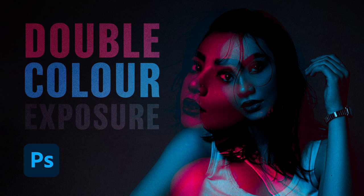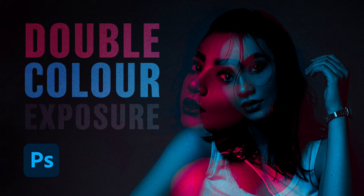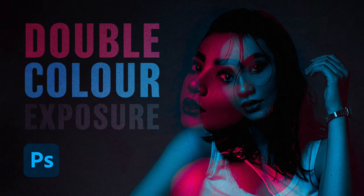Today I'm going to show you a simple technique to create what has become known as Double Colour Exposure, where two images are overlaid to produce an interesting effect with contrasting colours. It's a similar visual style to 3D anaglyph images or the overprint effect used in old school print designs.